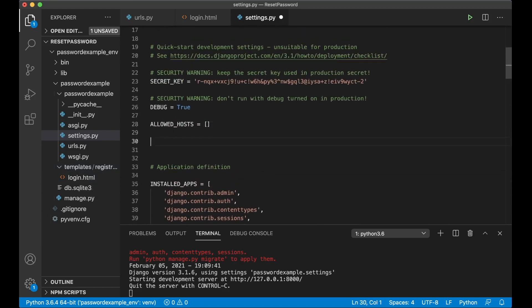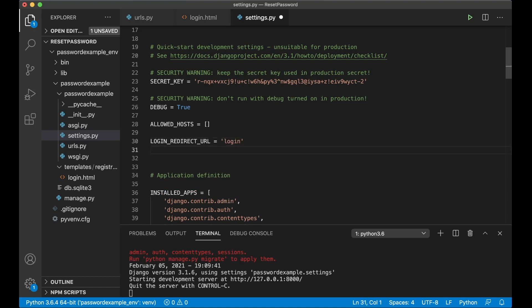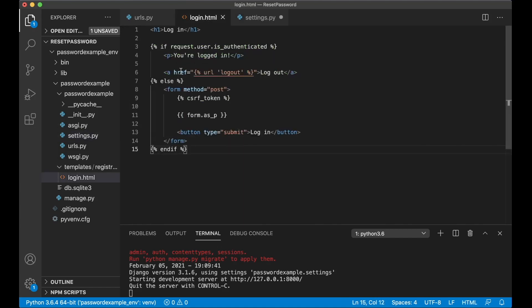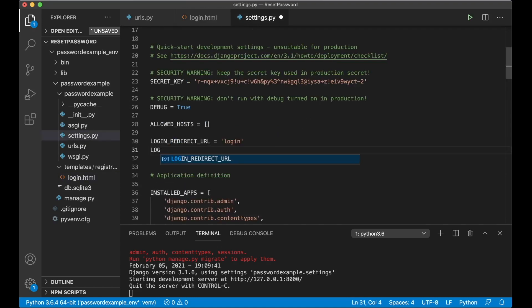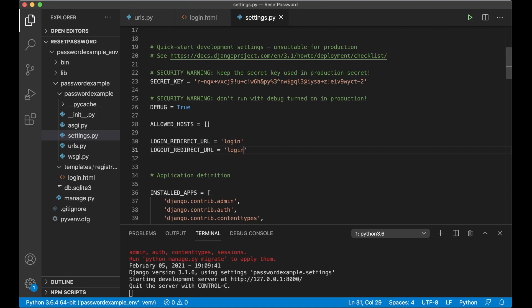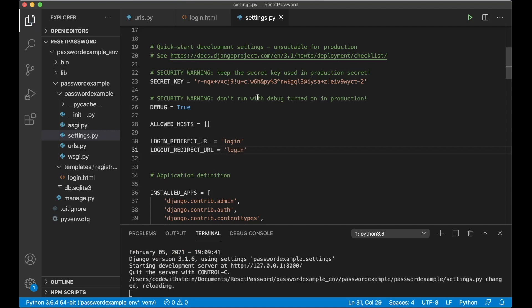And I want to set two more variables here. LOGIN_REDIRECT_URL, this is the page you are redirected to when you log in. It can just be login so you go back to the same screen so we can see this instead. And when you log out, LOGOUT_REDIRECT_URL equals login so you go back to the same page then.